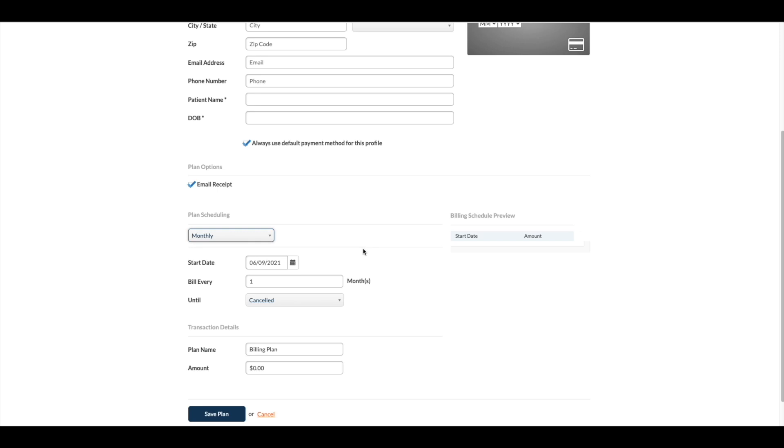For example, to make reconciling easier for you, you could have all of your billing plans run on the 1st and or the 15th of each month.